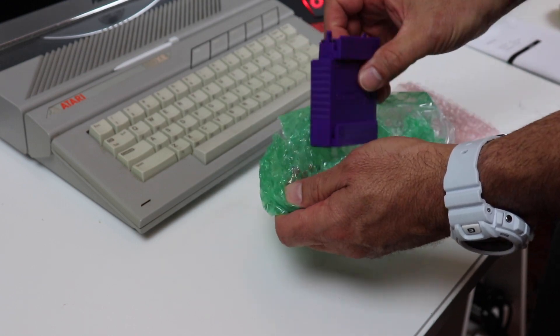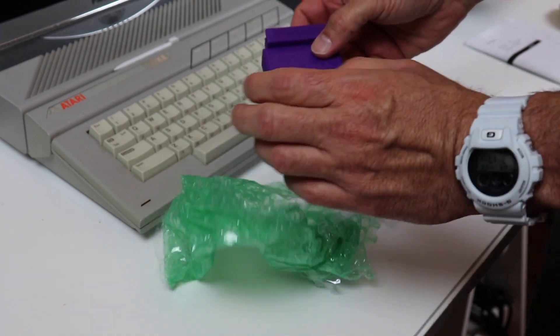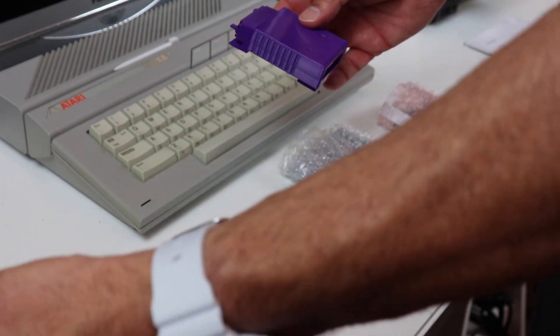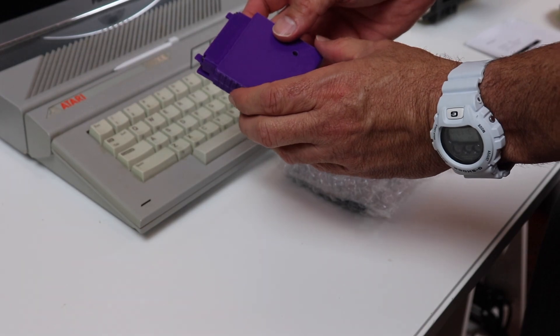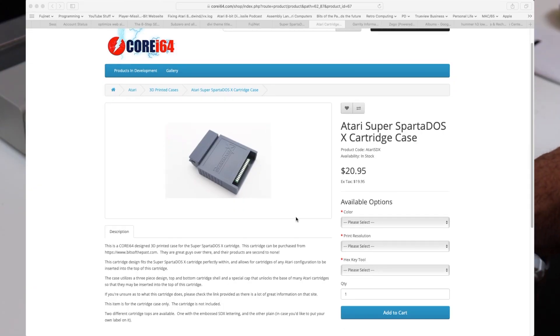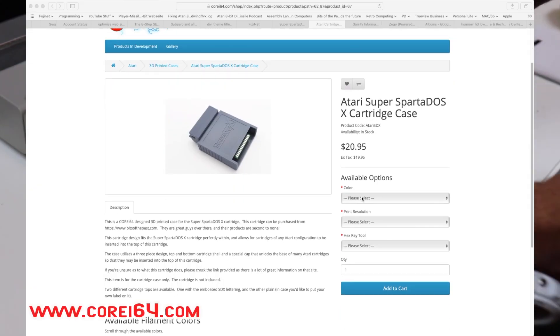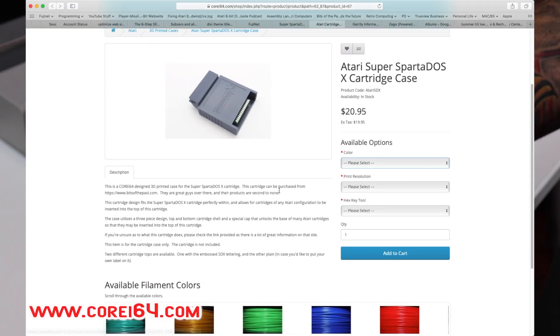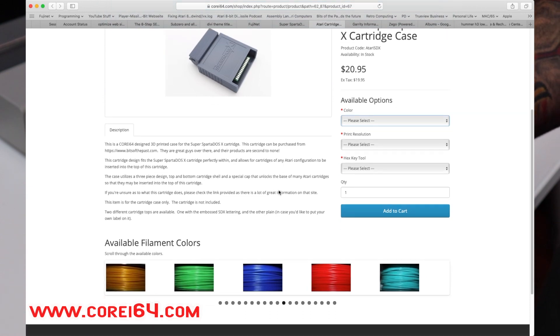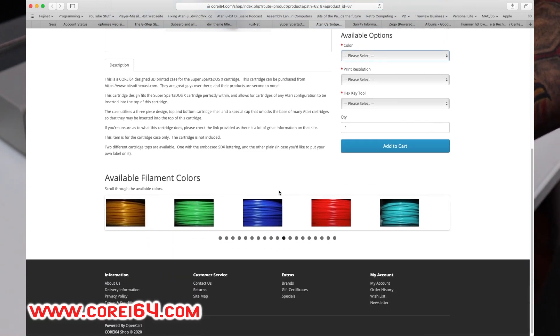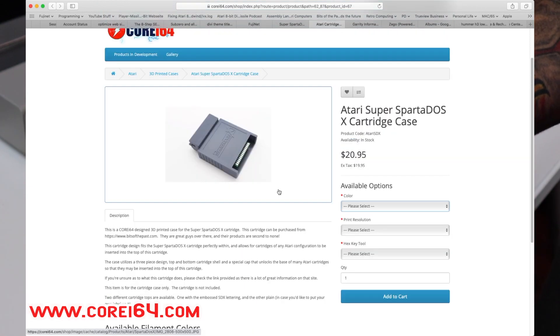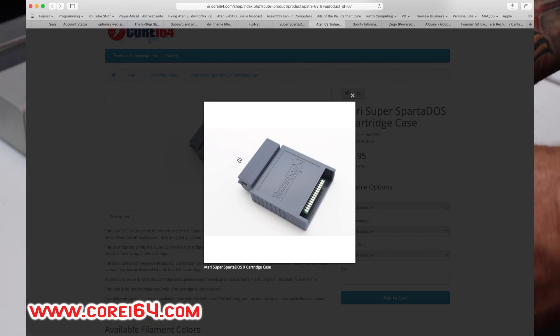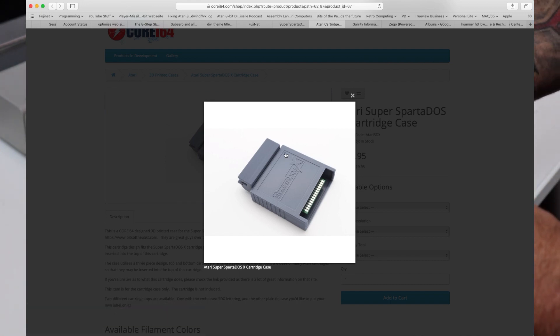I also found a distributor online that is creating 3D printed cases like you see this one here, this purple SpartaDOS X that actually hold the PCB. I'll include a link for their company as well in case you decide you want to order yours.